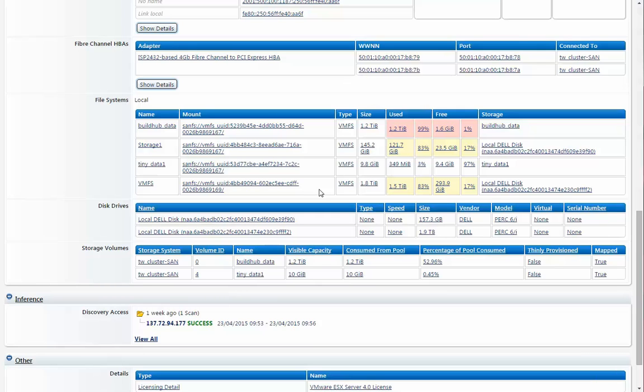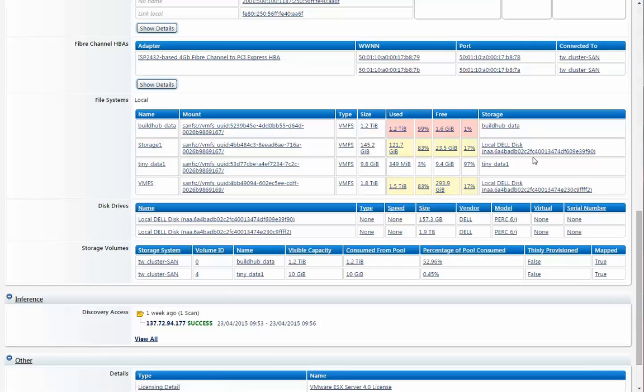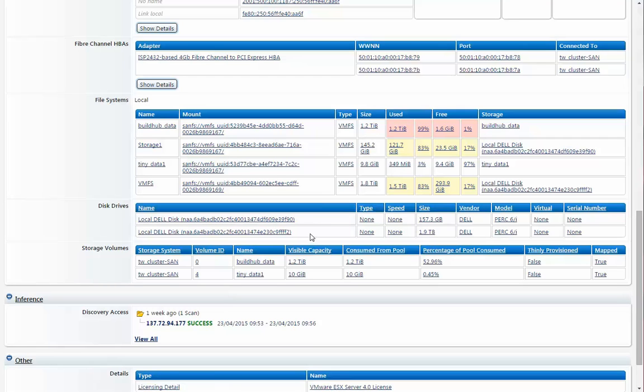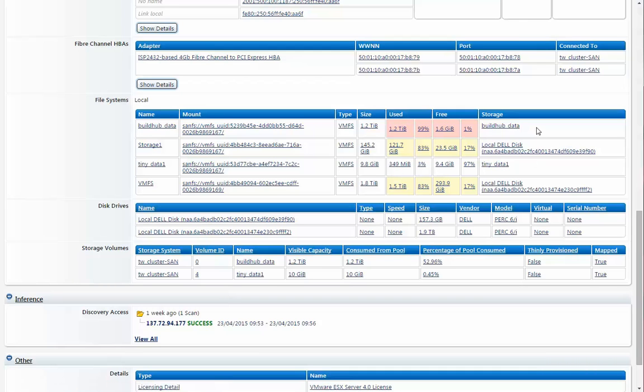So when we look at the file systems that are allocated, we have four file systems that are allocated. It turns out the second one and the fourth one are actually allocated to disk drives that are right on the box itself down here. So those are physical disk drives. Whereas the first one and the third one are allocated to storage, SAN storage, and we can see those down here under storage volumes.